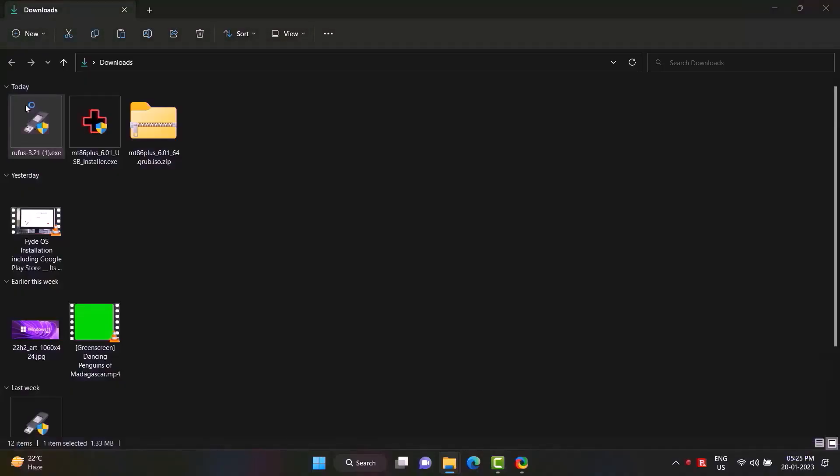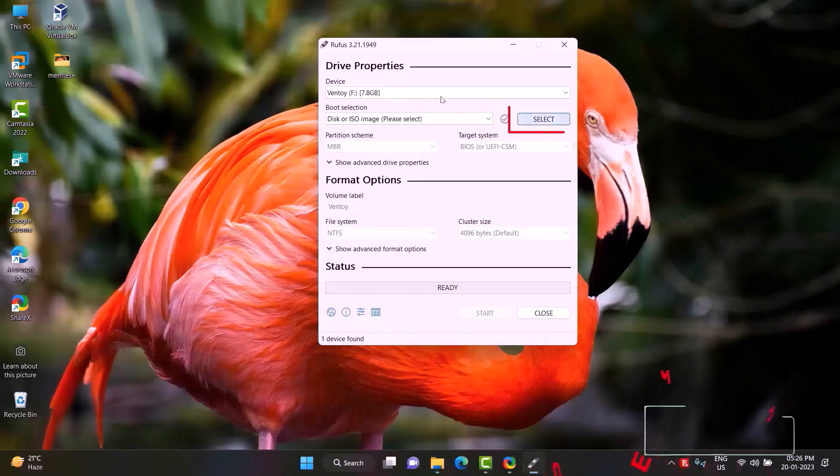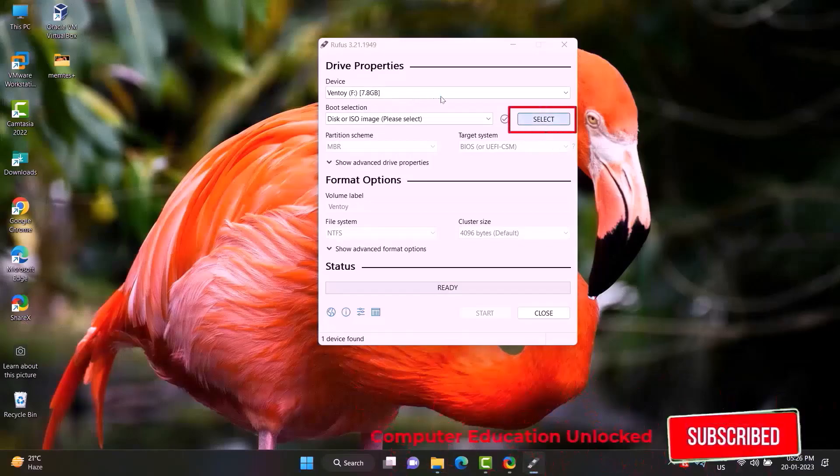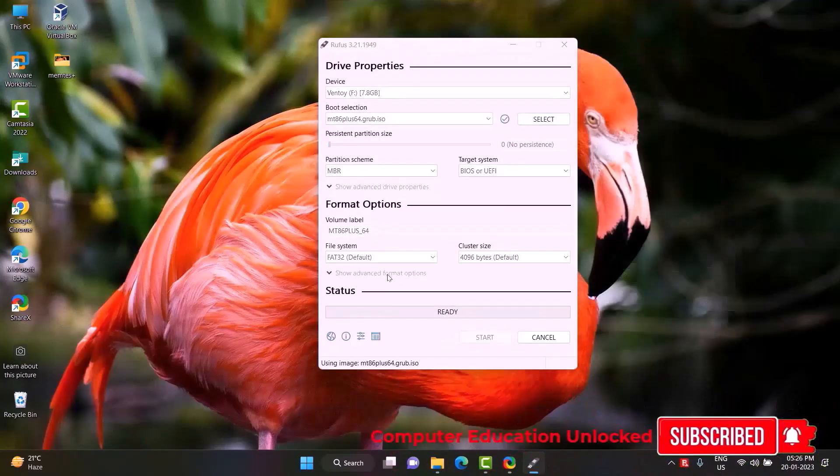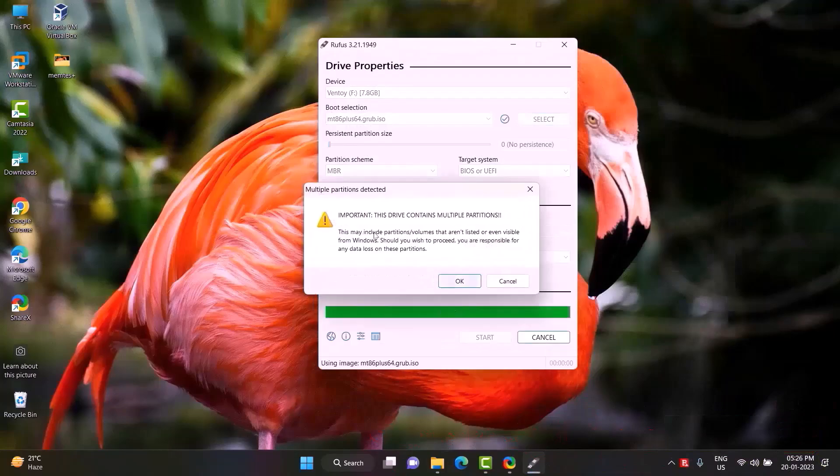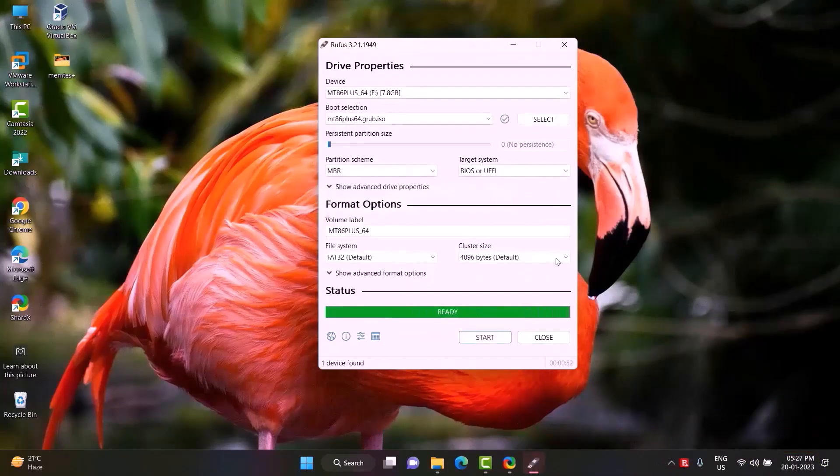Double click Rufus to open it. Click on select option. Select the ISO file and open it. Click on start. OK. The ISO file will be copied to the pen drive and become bootable.